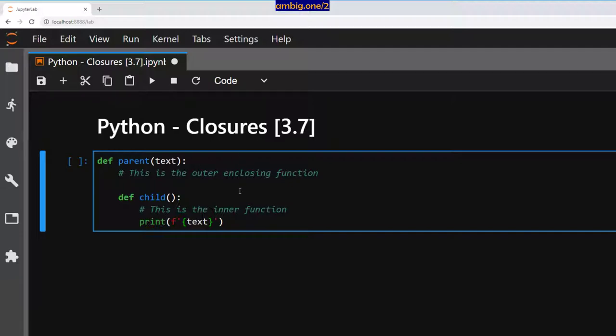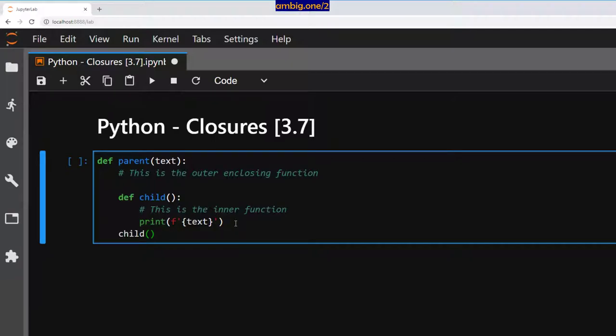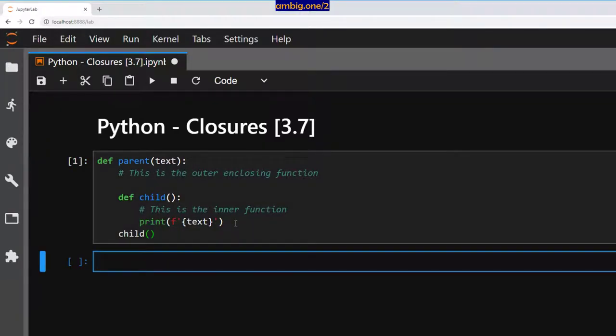So child function takes the variable from the parent function. The parent function finally runs the child function, not returns, runs the child function.